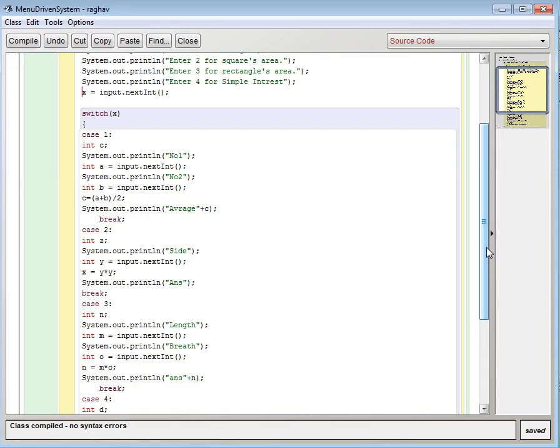So whatever will be the value of x there will be one execution. And if the value of x is more than 4 or less than 1 then the default block will be executed.